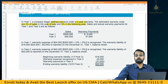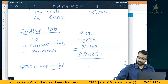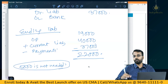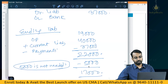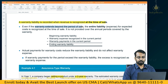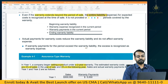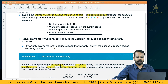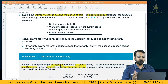Even if the warranty extends beyond the period of sale, the entire liability is recognized when revenue is recognized. Formula: opening balance + current period expense − payments = ending liability. If warranty payments exceed the liability, the excess is recognized as warranty expense. If an amount is no longer required (warranty period expired), reverse that portion of the provision.